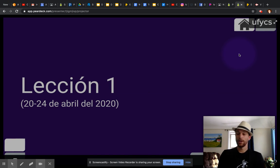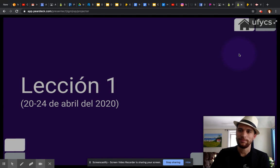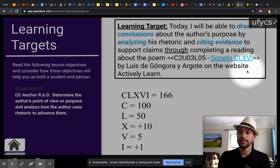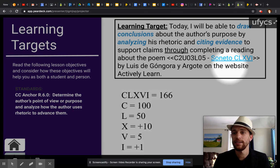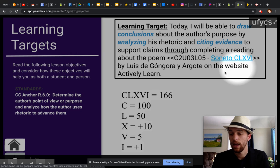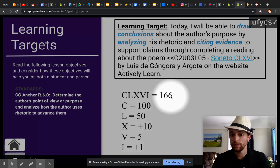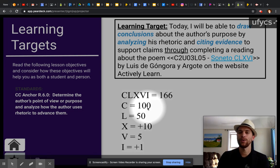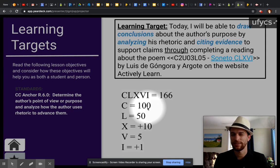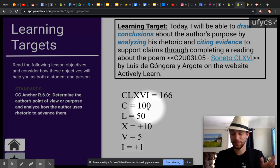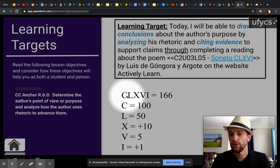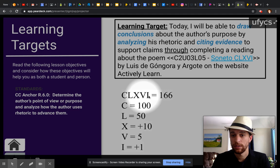Estamos en lección 1. We are in lección 1. Este es nuestro relativo. Si ustedes tienen dificultades en entender lo que quiere decir soneto 166, aquí son los números romanos con sus equivalentes. 166 está escrito como este en los números romanos, y aquí es el normal.